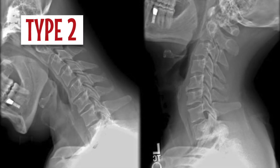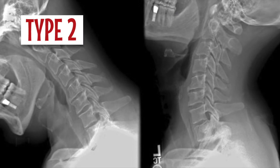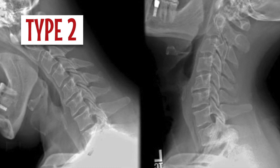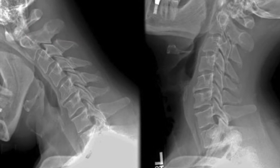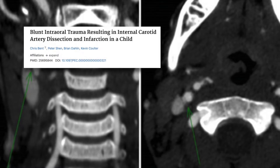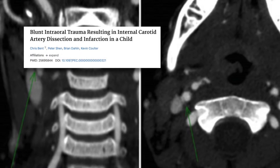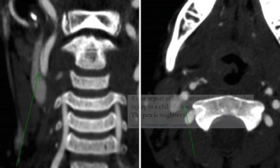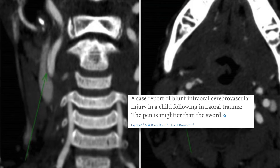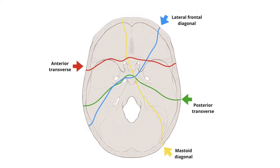Type 2 is cervical hyperextension and hyperflexion with rotation — this is the most common mechanism. Type 3 is intraoral trauma or direct injury to the internal carotid artery at the angle of the jaw. Type 4 is laceration of the internal carotid artery from a basilar skull fracture.